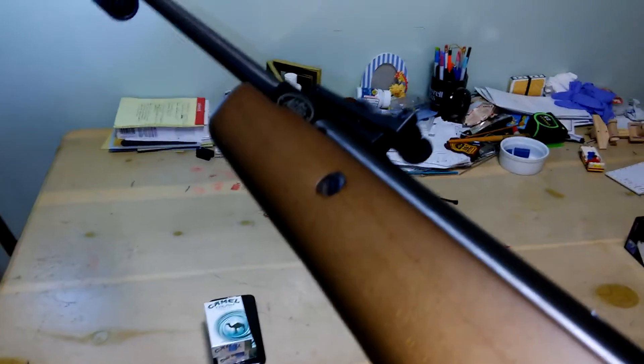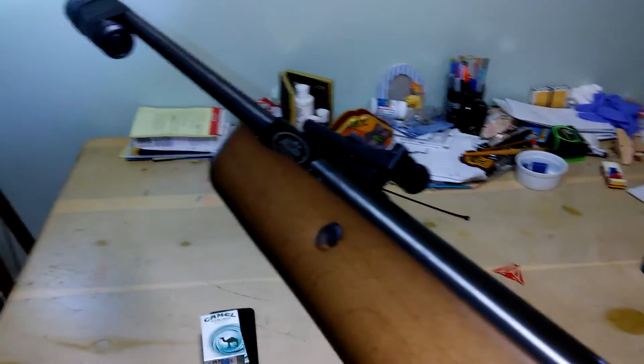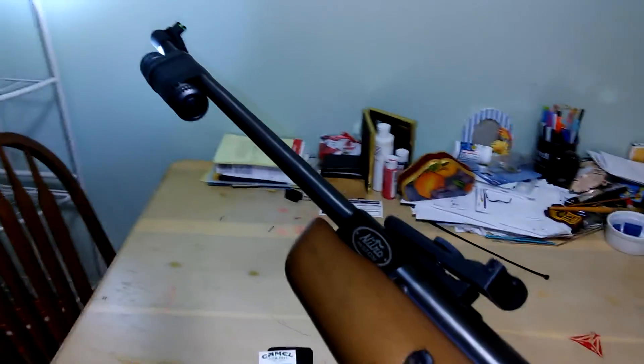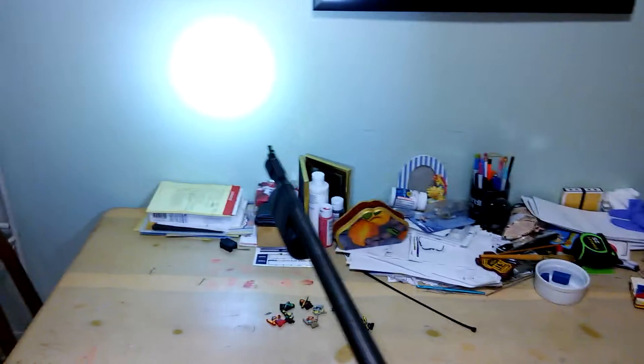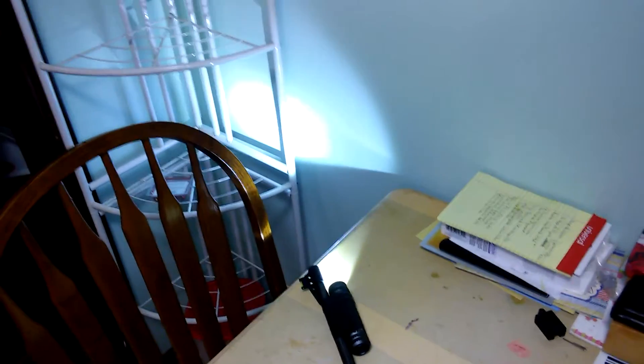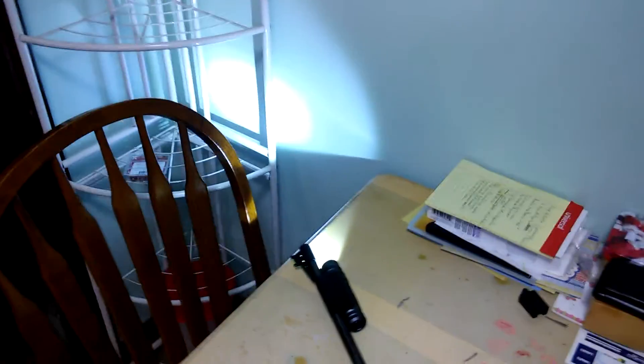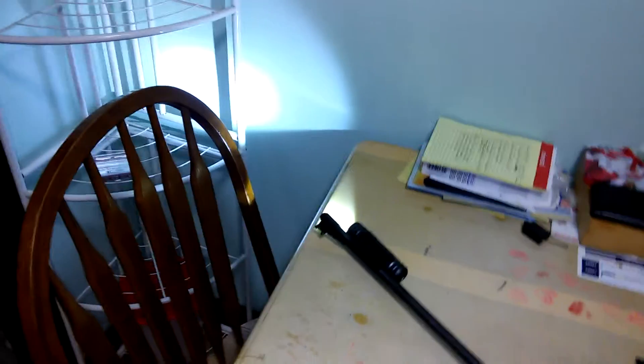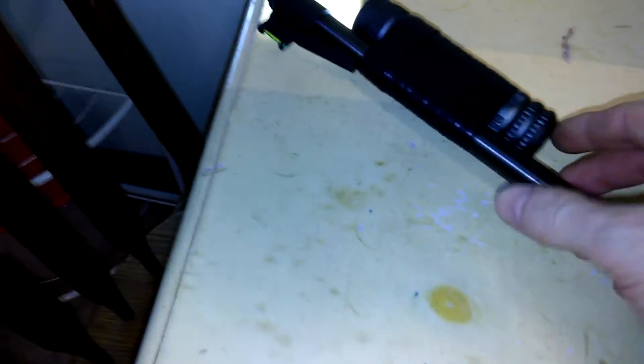1200 feet per second pellet rifle. Good times. Now I can shoot cockroaches off of my porch. This is what we do in Georgia, not in the former Soviet Union, but in the United States.